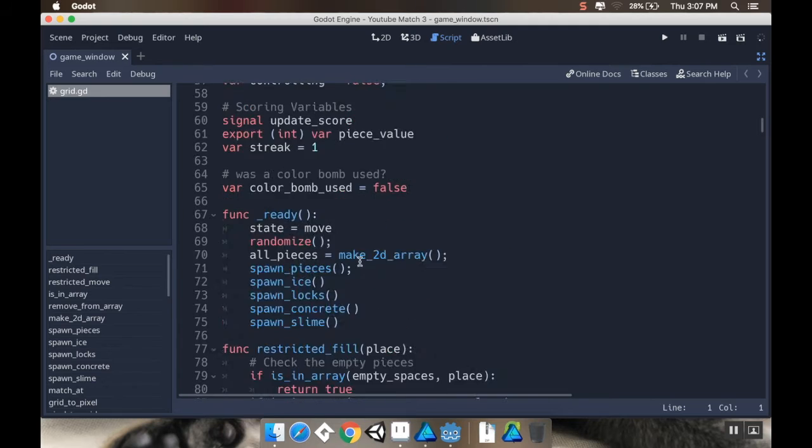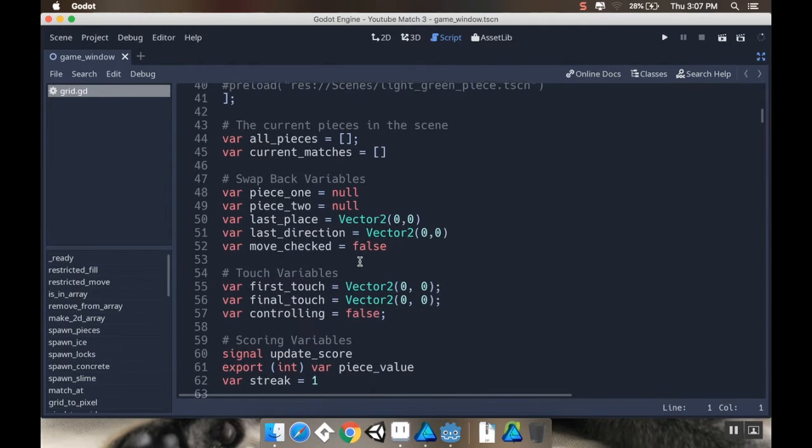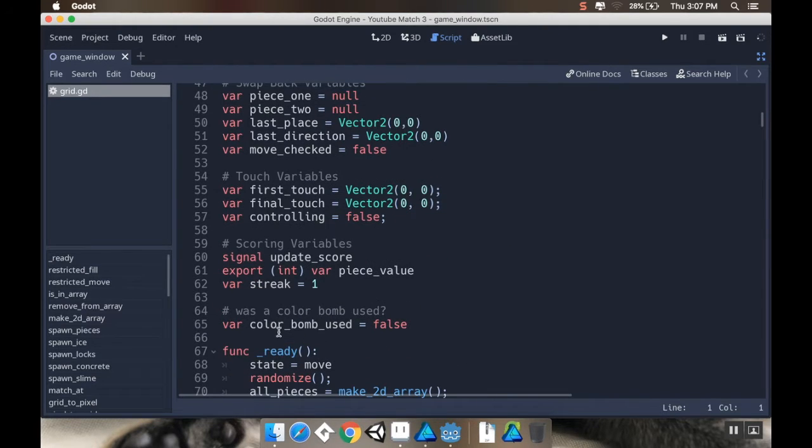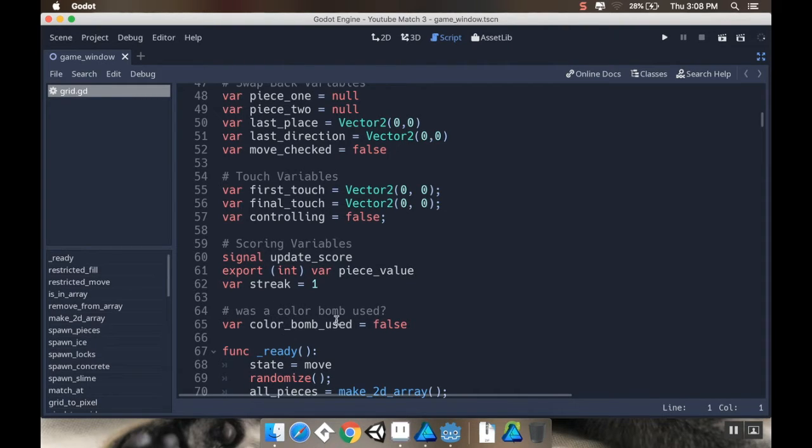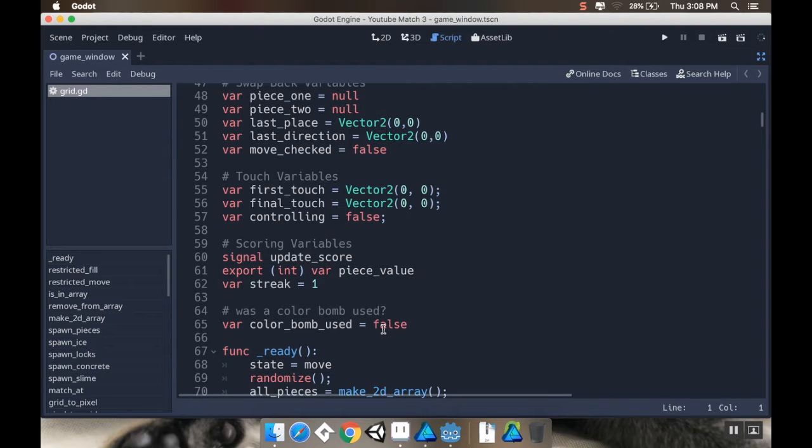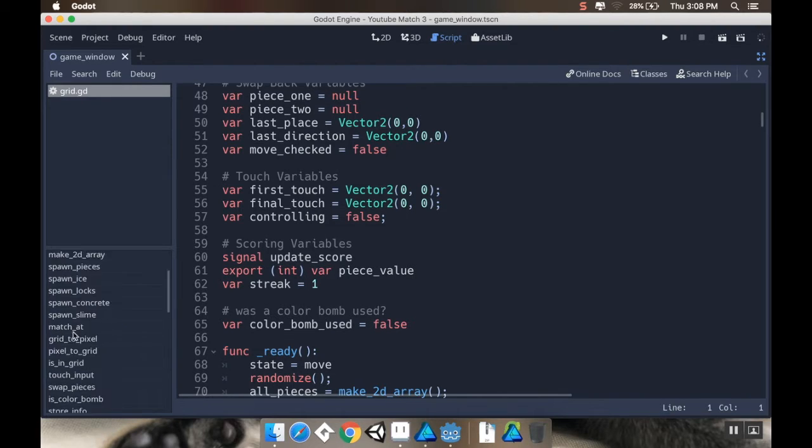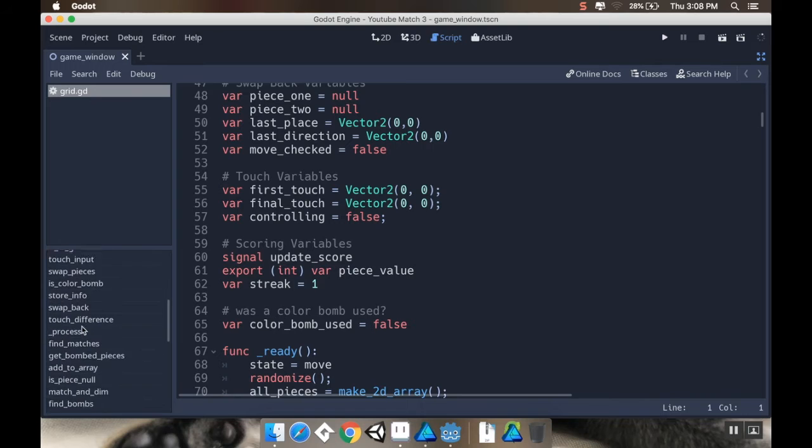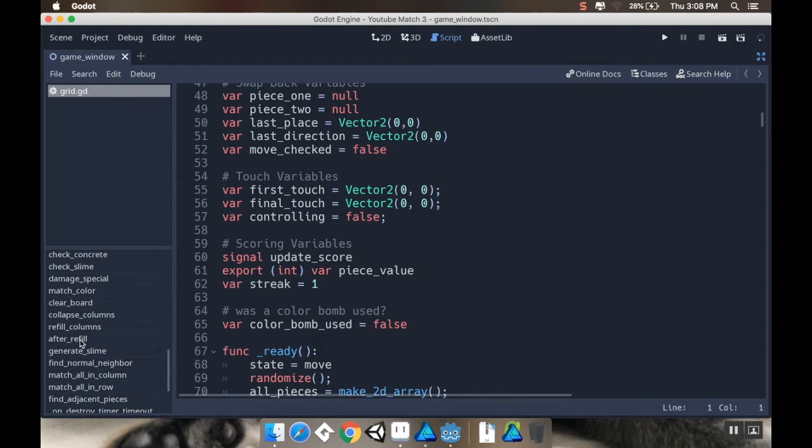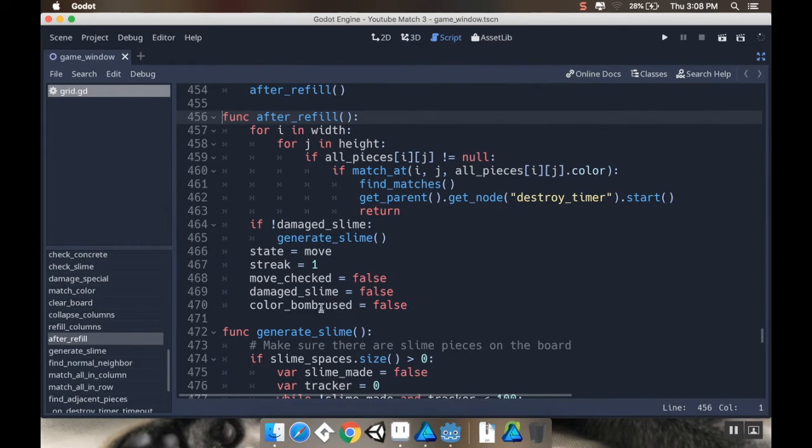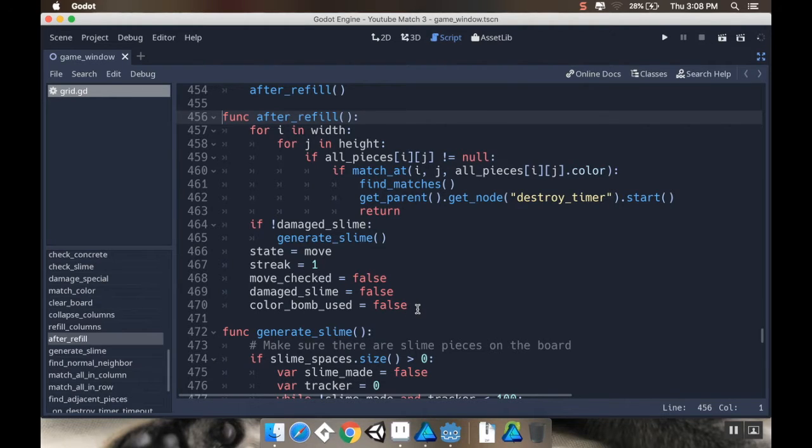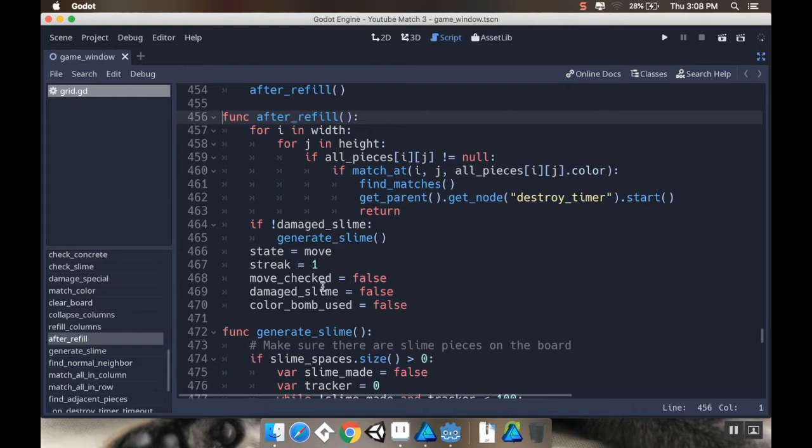So to fix that, the first thing I did is I made a quick little variable here. This is in the grid script. I have just this little check here to see was a color bomb used. And if it was, well, I default for this to be false because usually you wouldn't use a color bomb.